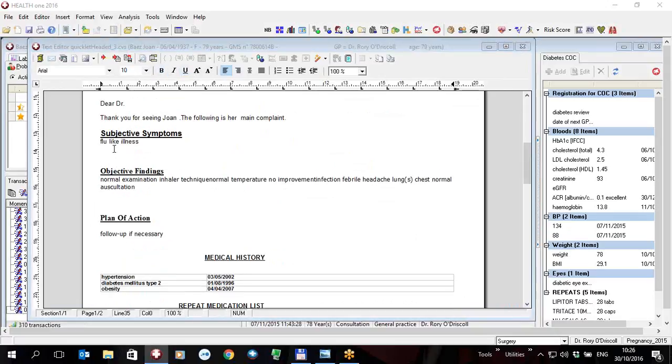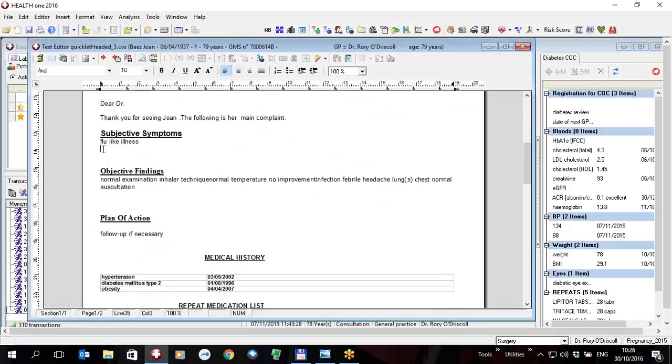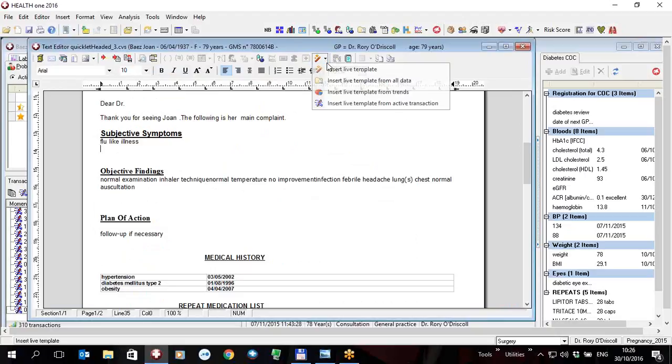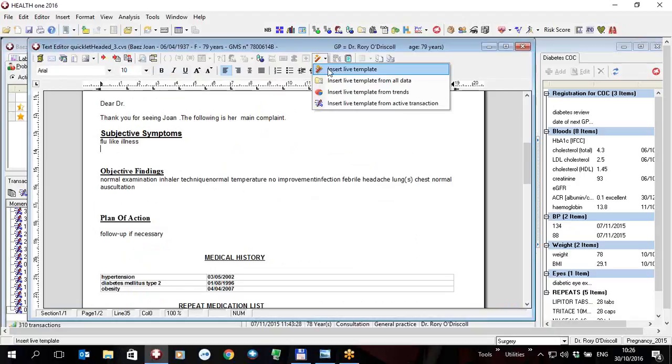So I place the cursor under flu-like illness here and in this version of HealthONE in the text editor you have a new icon here which is a pencil icon with a little black arrow next to it. If you click on that you will see you can insert what we call live templates, in other words live information into the template.